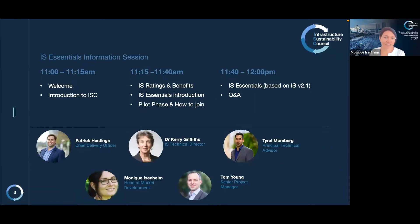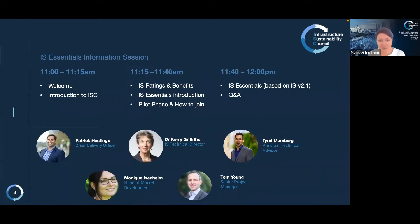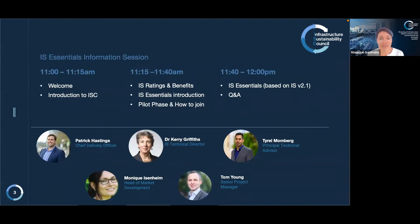We've got a very diverse audience today with various levels of experience in IS ratings, and therefore we will be starting with a general overview of ISC and our ratings. Then we'll cover IS Essentials and the pilot that we are currently running, followed by a more detailed look at the differences between existing IS ratings and IS Essentials. We'll finish off with Q&A, so please type any questions in the Q&A box as they come up.